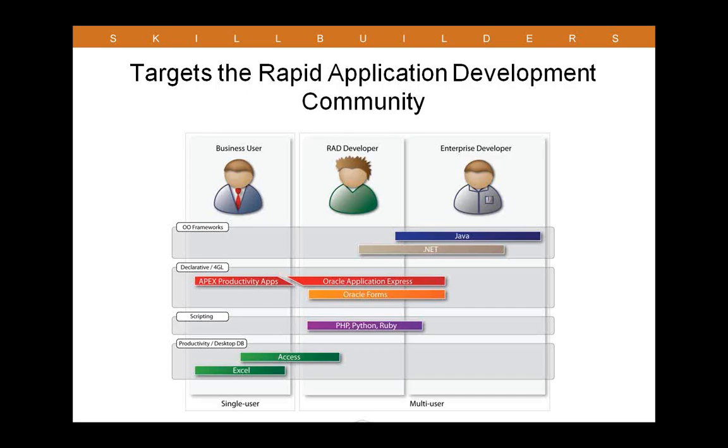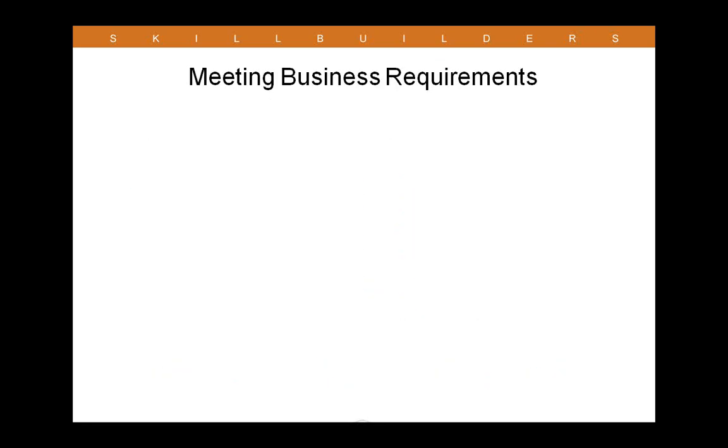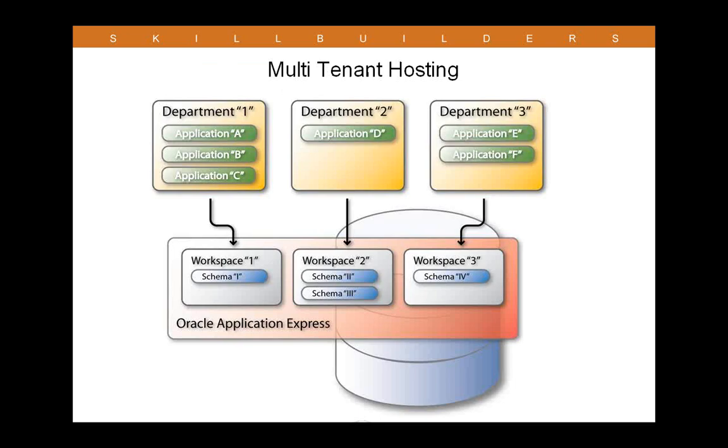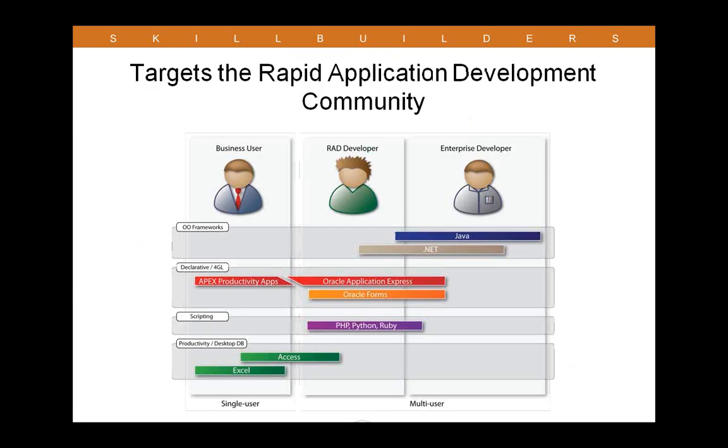We have a question in the queue. Candace is asking, can one schema be used in different workspaces? Absolutely. In fact, let me go back a couple. It was not done in this instance, but absolutely you can certainly do that. Not a problem with APEX.